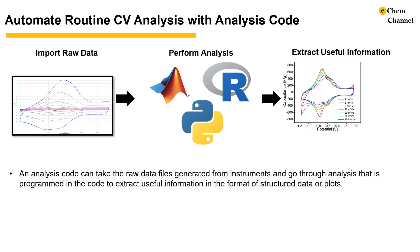The idea is that we can automate the routine analysis of CV using analysis code so we don't need to repeat the same steps manually over and over again. What the code does is that it takes the raw data files generated by the instrument and goes through analysis that is programmed in the code using languages like MATLAB, R, Python, etc. to extract useful information.